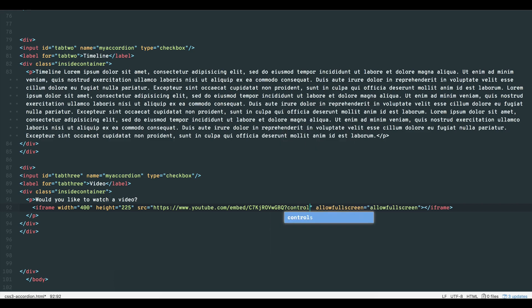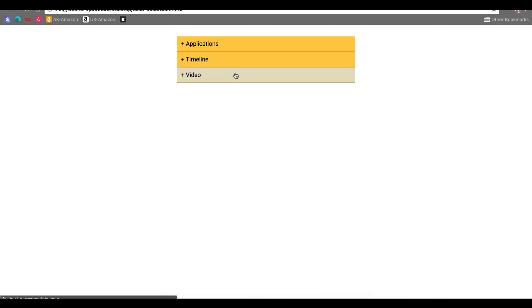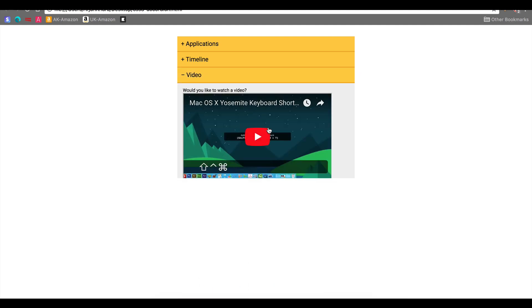Then add question mark controls equal one to allow your users to pause, scrub and full screen the video. Setting controls equals zero takes away the controls and only shows the video playback screen. And there's our option with our embedded video.